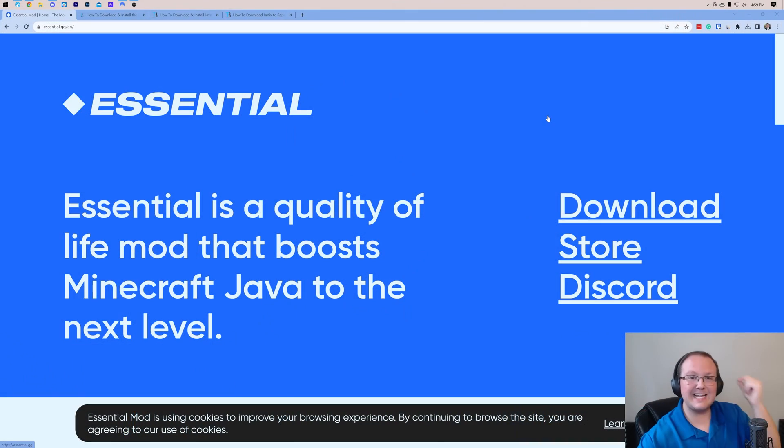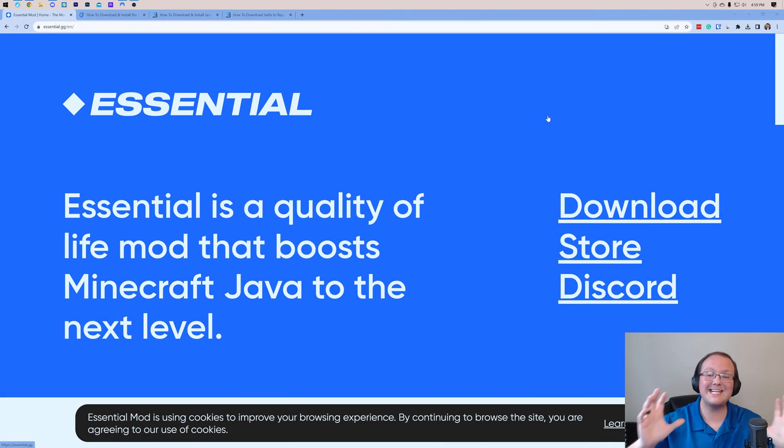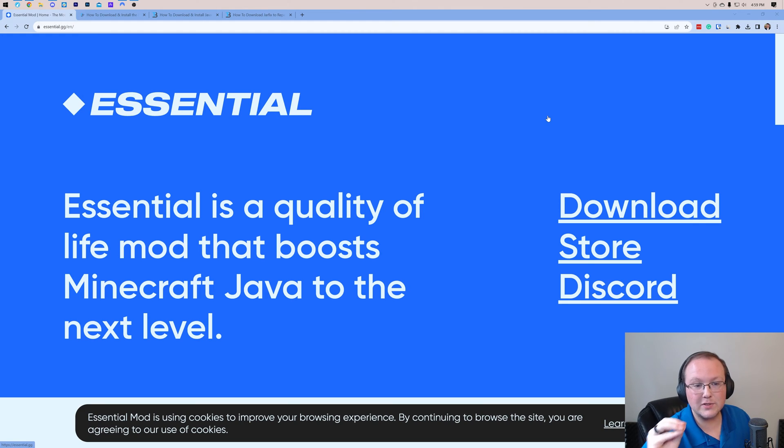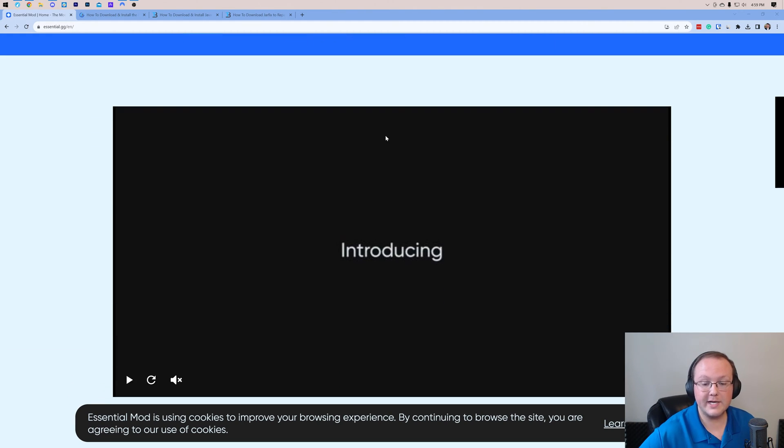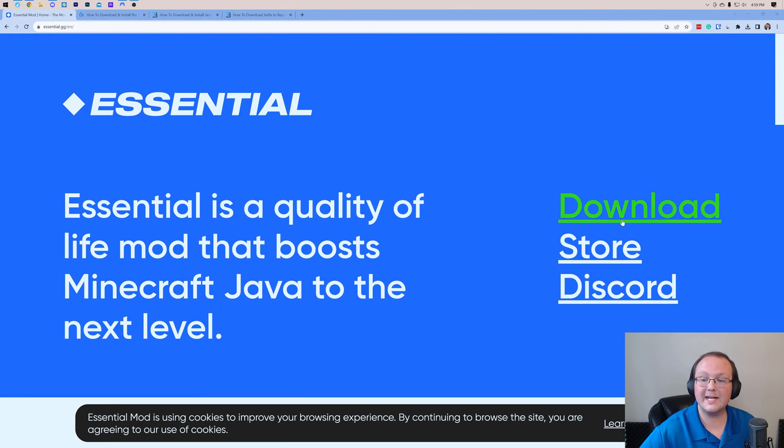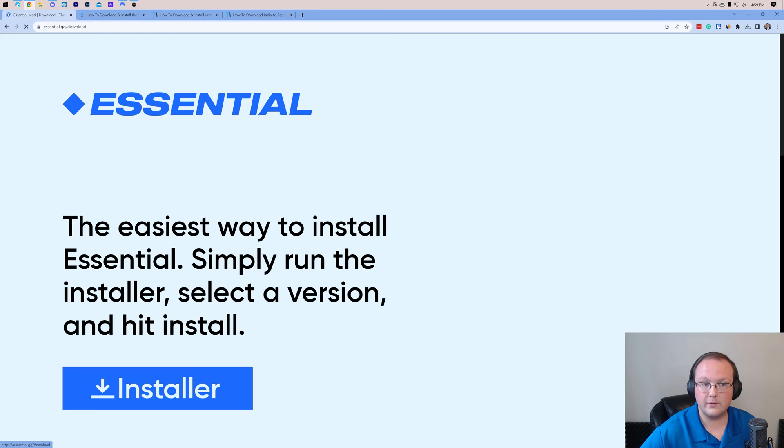So you want to get the essential mod in Minecraft? Well, guess what? You found the perfect video for it. We're going to show you everything. First things first, you're going to go to the second link in the description down below. That takes you here. This is the essential download page, and once you're here, what you want to do is go ahead and click download.